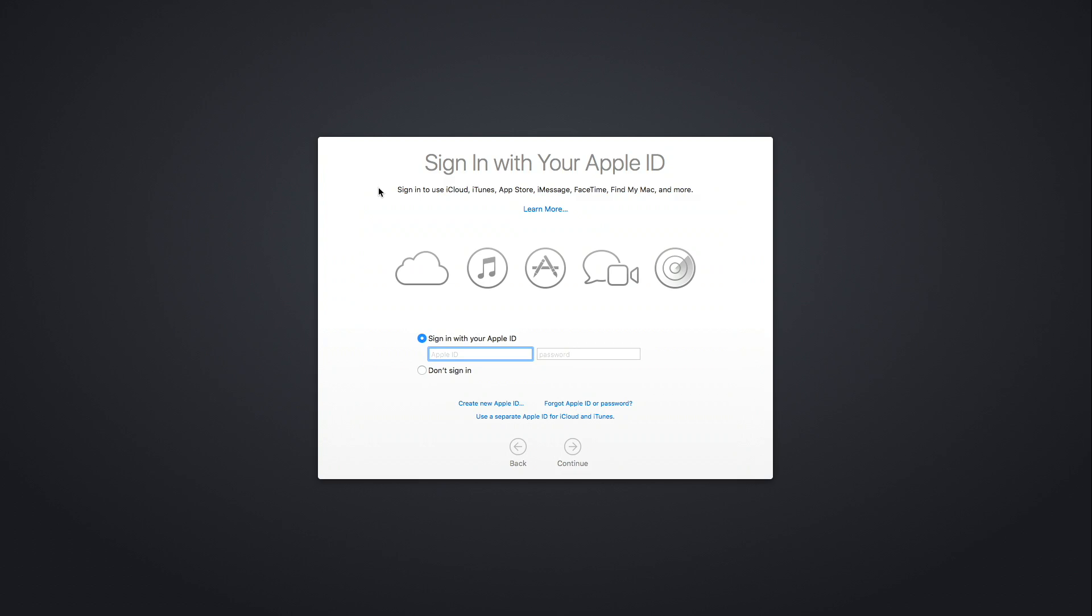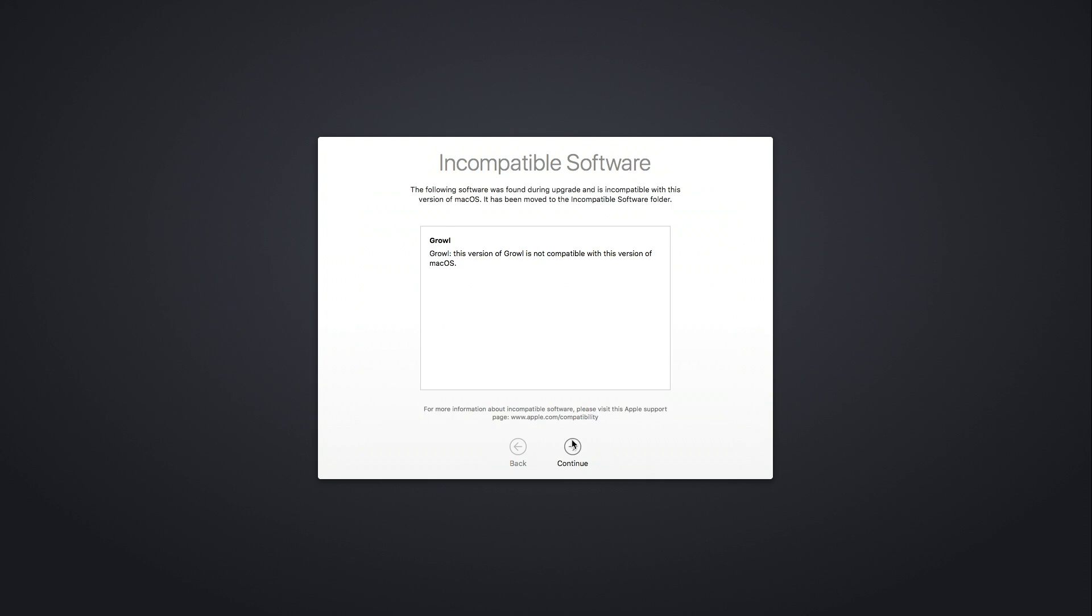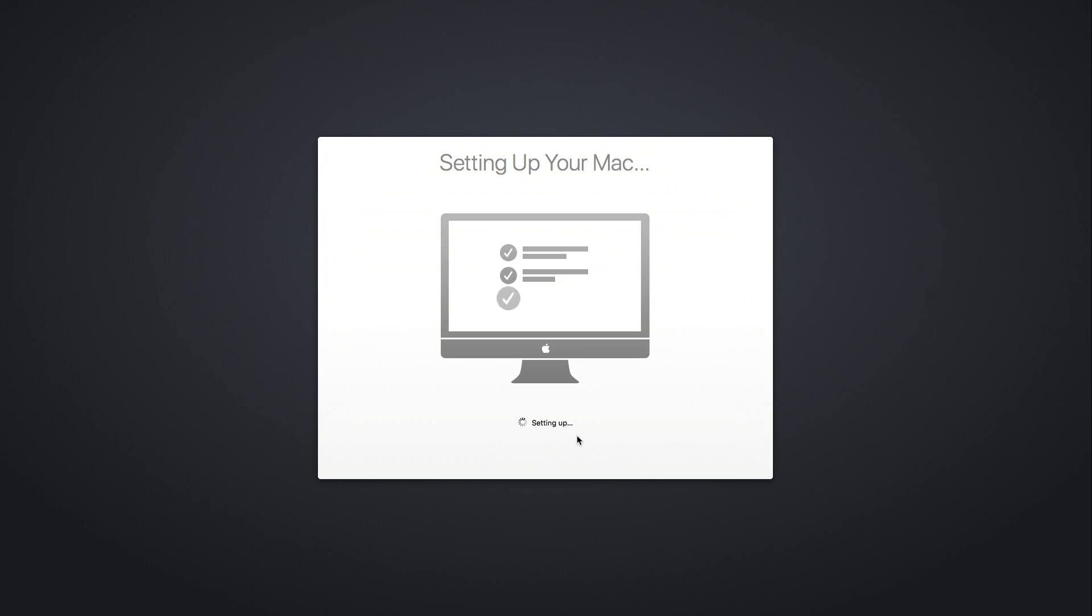All right. So then it's going to prompt you to sign in with your Apple ID. And now it's going to set up our Mac.